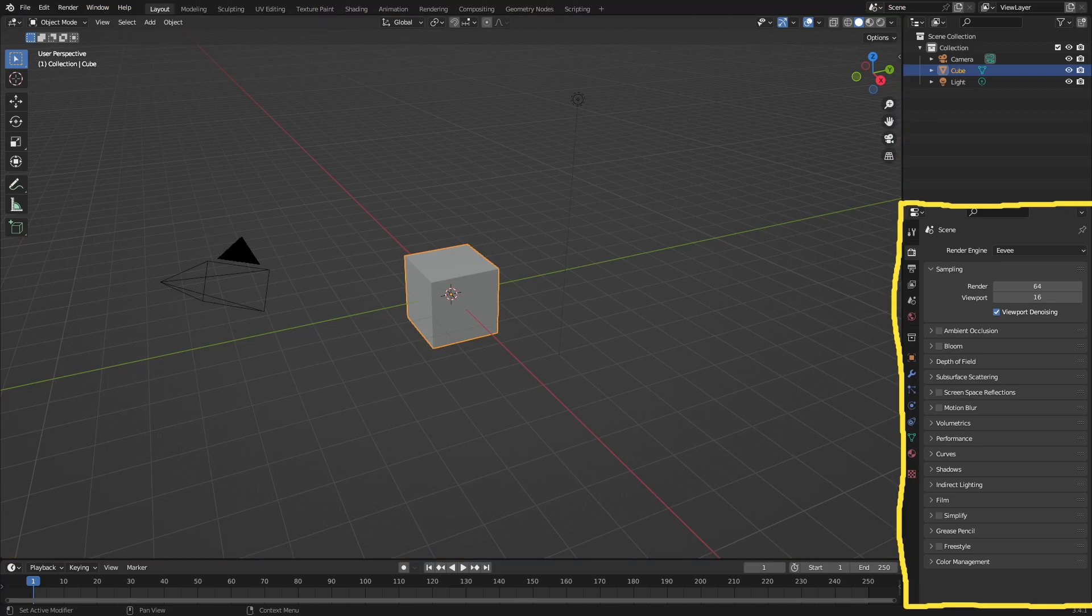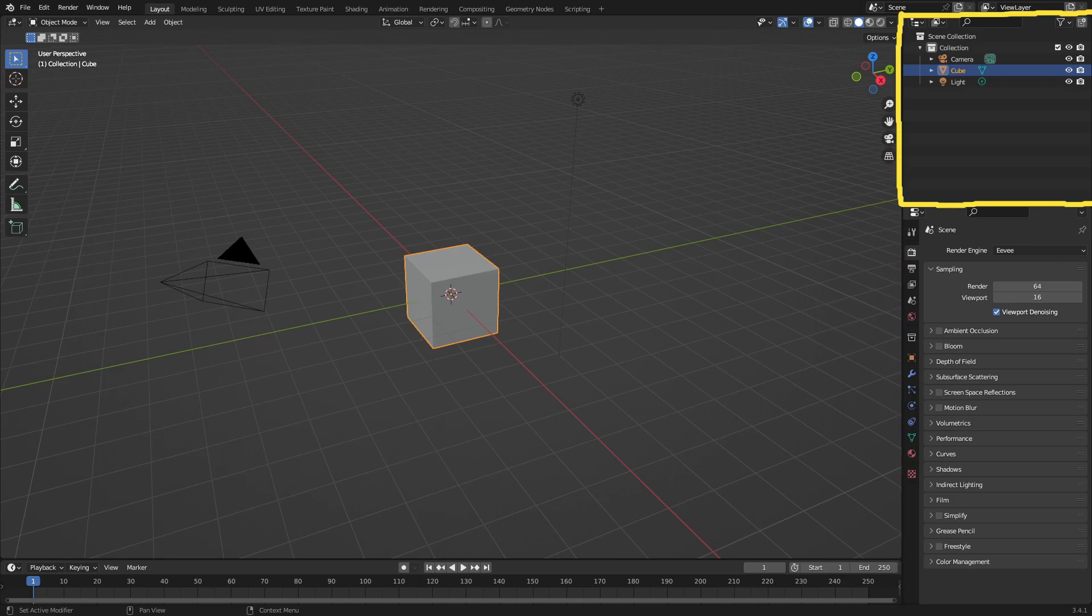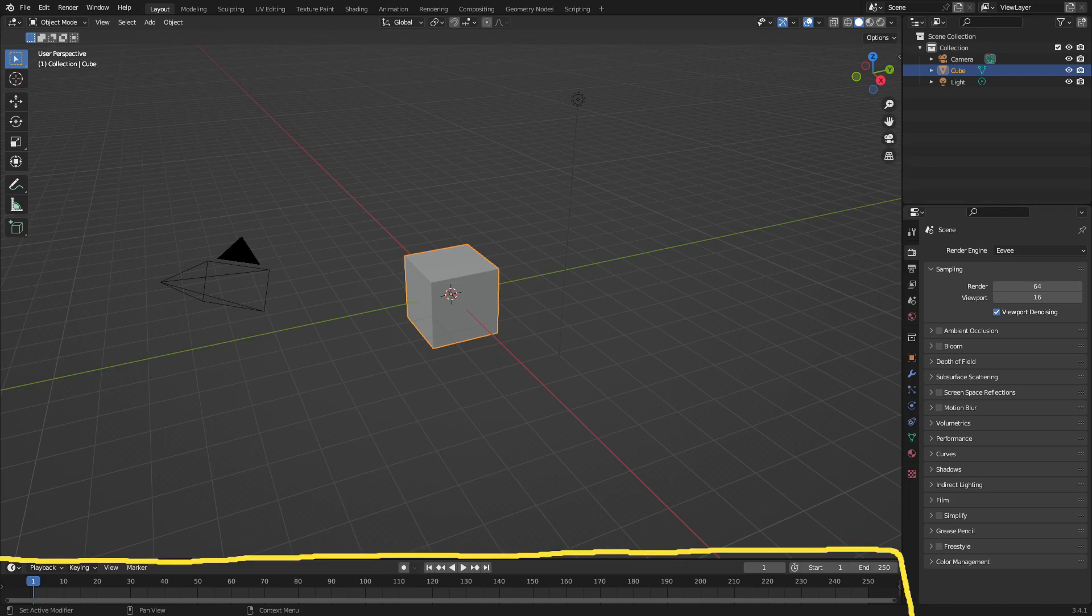This section is the properties menu where you can adjust settings to change your scene. This space is the outliner, which is basically just a list of everything in your workspace. And this is the timeline where you can add keyframes to animate your scene.